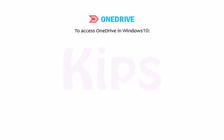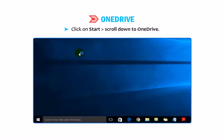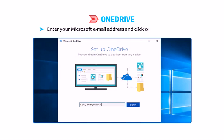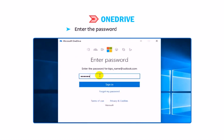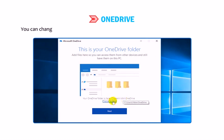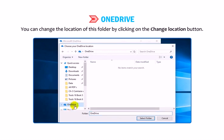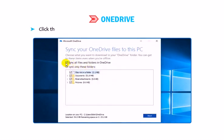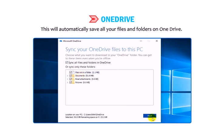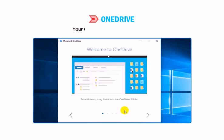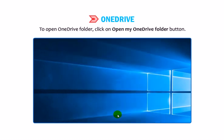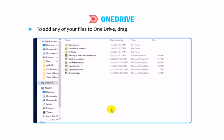To access OneDrive in Windows 10, click on Start, then scroll down to OneDrive. The Microsoft OneDrive window will open. Enter your Microsoft email address and click Sign In. Enter your password and click Next. The location of your OneDrive folder is displayed on screen — you can change it by clicking the Change Location button. Click Next, then click the checkbox in front of Sync All Files and Folders in My OneDrive. This will automatically save all your files and folders on OneDrive. Click Next — your OneDrive is now ready for use.